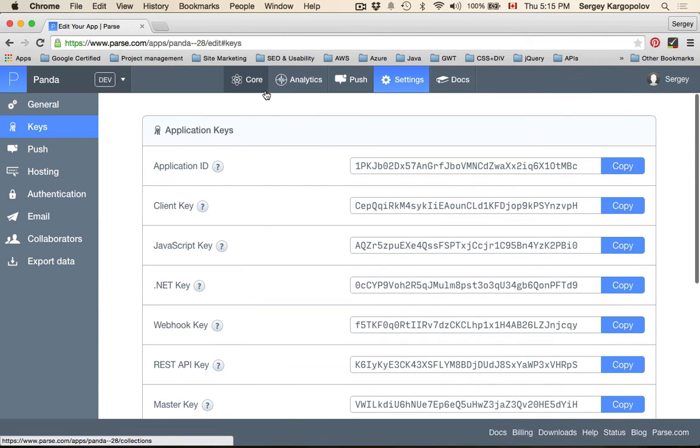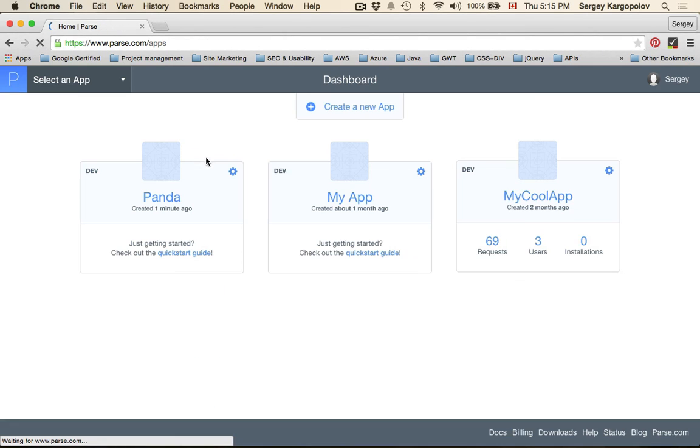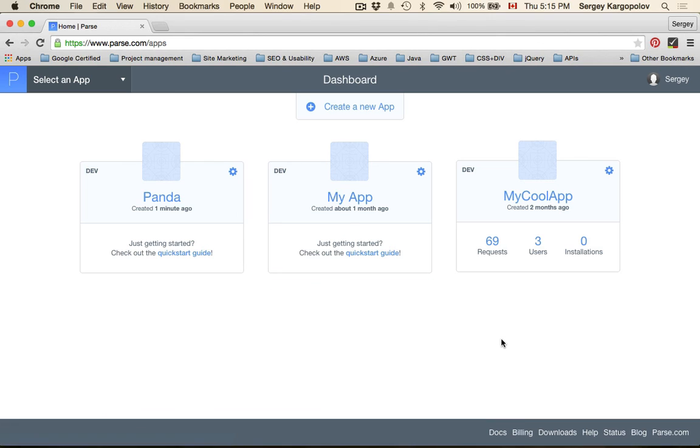Okay, so basically our application is created. I'll go back to dashboard and we're ready to start using it.